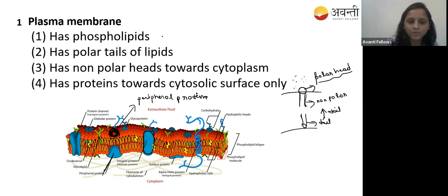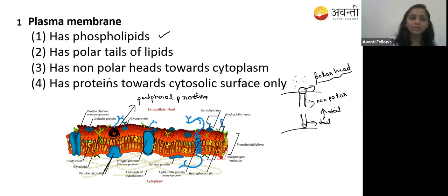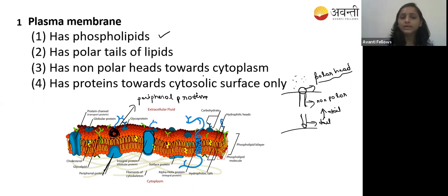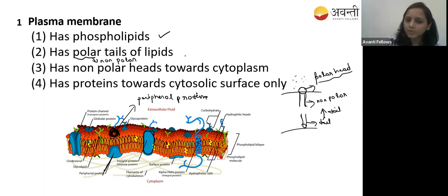Option one - has the phospholipid - yes, that is correct. Option two says it has polar tails - no, it is non-polar tails. So option two is wrong.